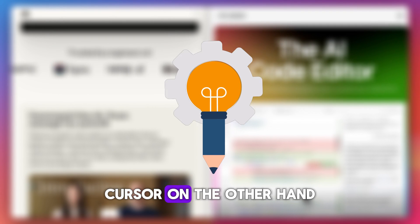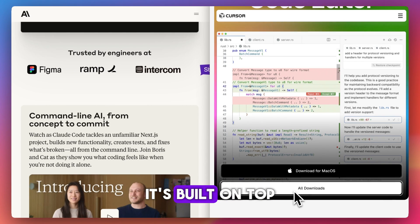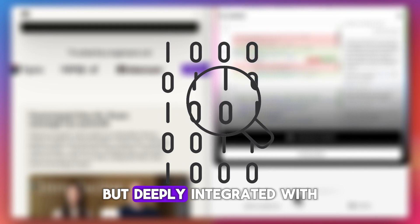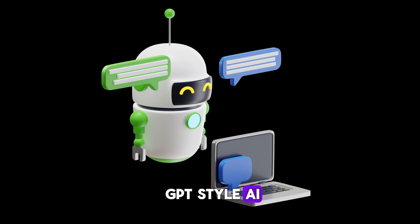Cursor, on the other hand, is a full-blown dev environment. It's built on top of VS Code, but deeply integrated with GPT-style AI.